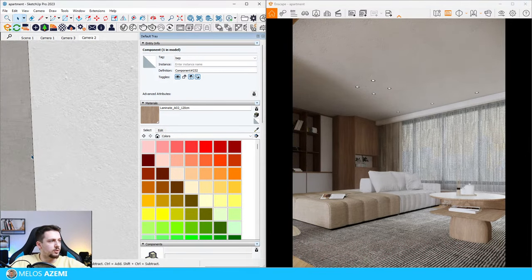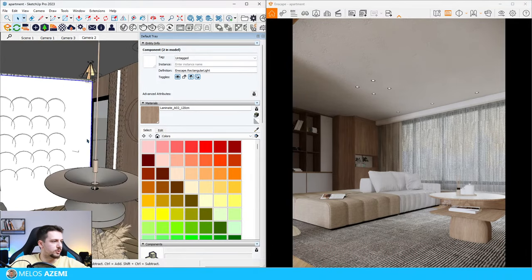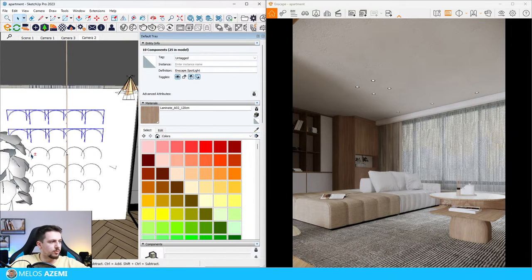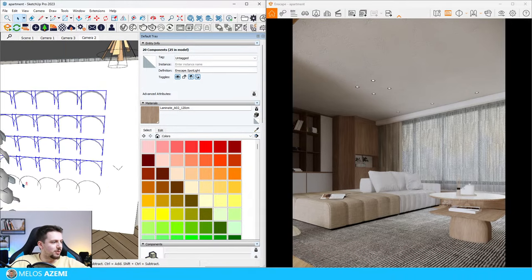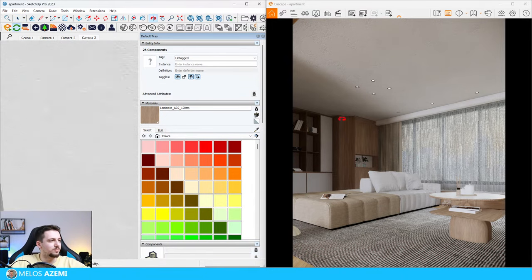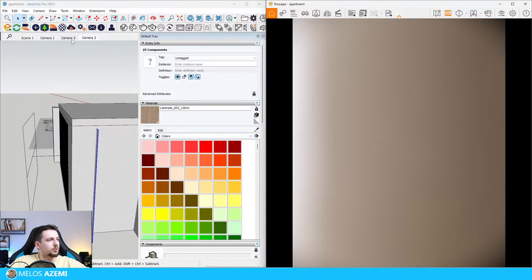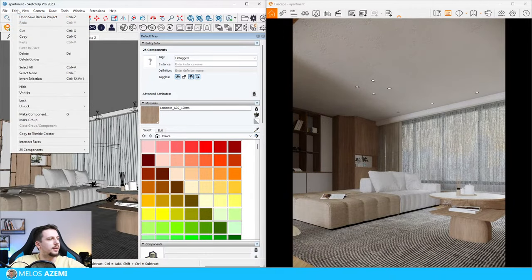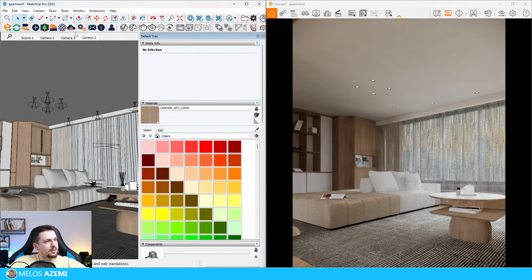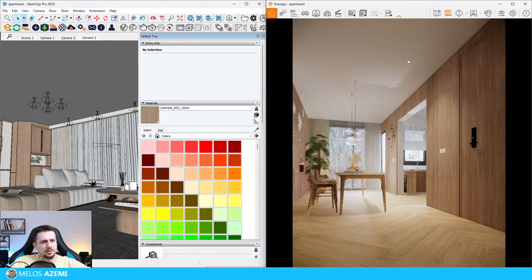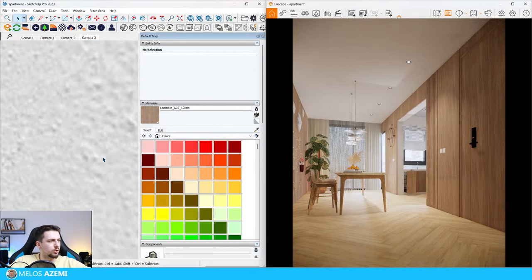In order for the lighting to work here I need to first select these light sources and select all these spotlights. I should have grouped them earlier - that way I could move through them a lot faster. This doesn't happen when I'm actually doing real projects, but since we're on live stream and just showcasing what Enscape is capable of, I'm a bit lazy. I'm going to go back to camera two, go to edit and do hide - these shouldn't be visible in our render here. There are still some lights coming from the kitchen area so I need to turn those off as well.